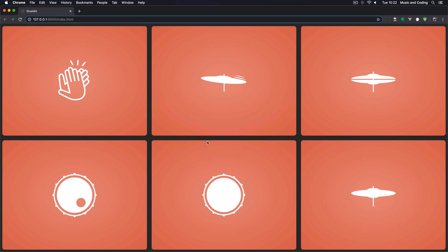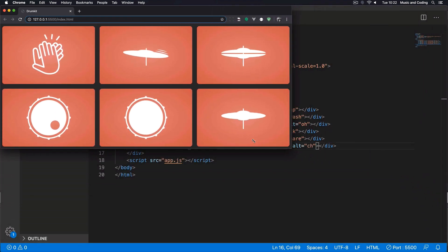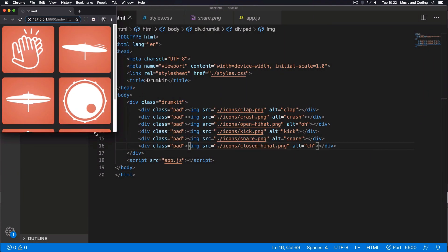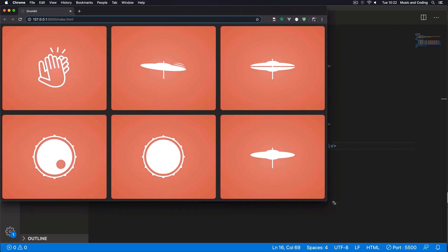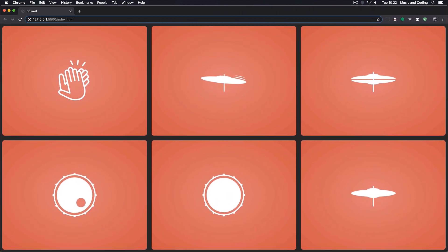Let's save that and go back to the browser. It looks pretty good — we can resize the window and it resizes nicely. But right now we can't do anything; we need to add sounds to it.